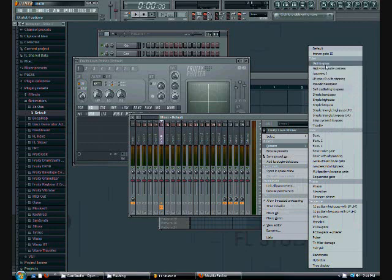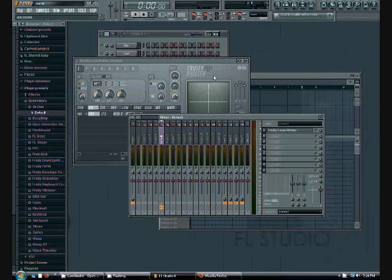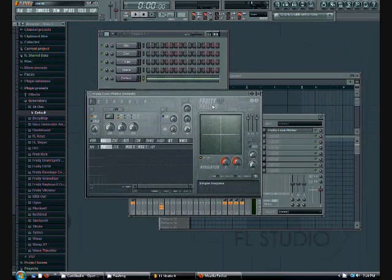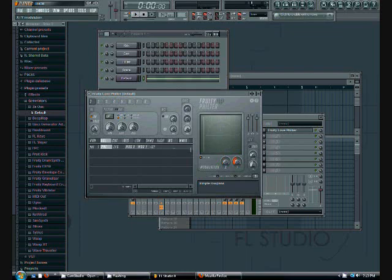You can actually use simple bandpass, high pass, or low pass — you can fool around with all these filters if you want to get a creative kind of sweep. But for your basic sweep, we're just going to use a simple low pass.